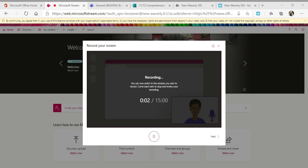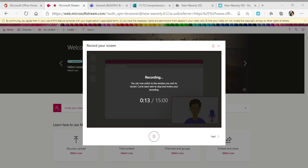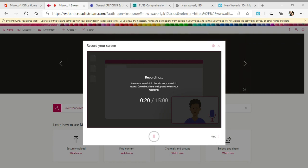Good morning, Bulldogs. Happy Friday. Today is November 13th. You have one assignment. It is to read in your MyView Literacy book or to listen to the recording on page 227 through 245, Feathers, Not Just for Flying by Melissa Stewart.